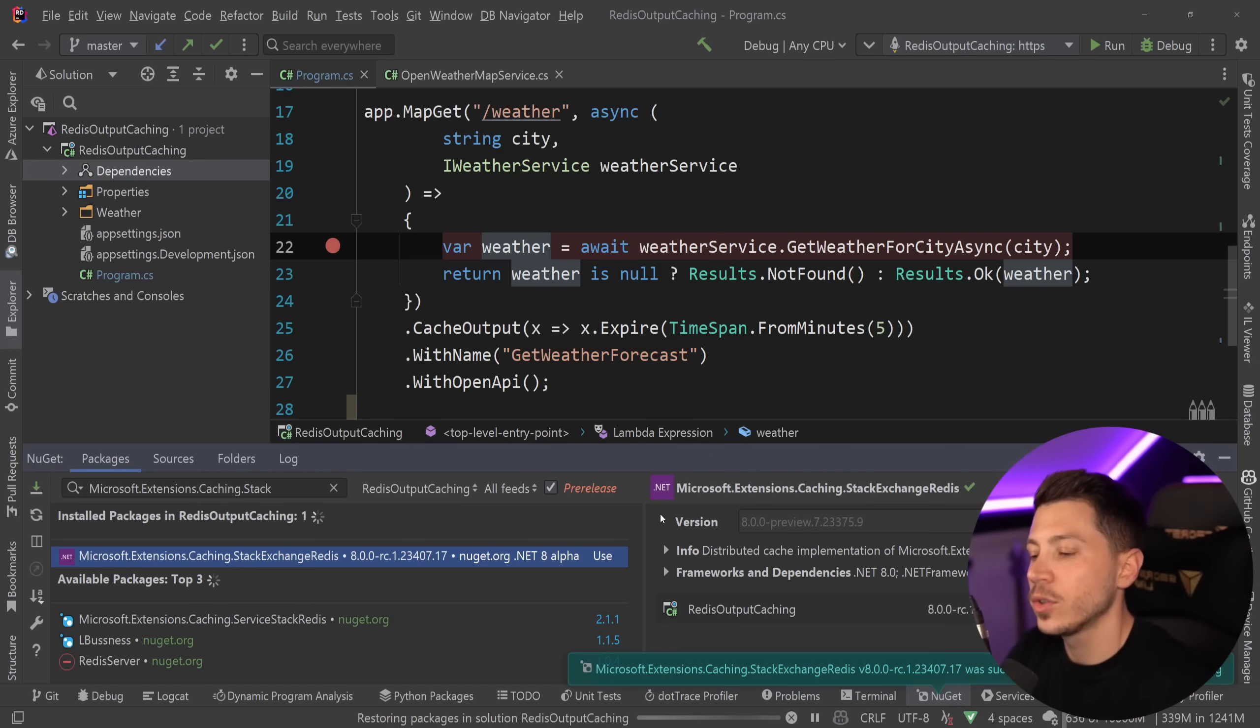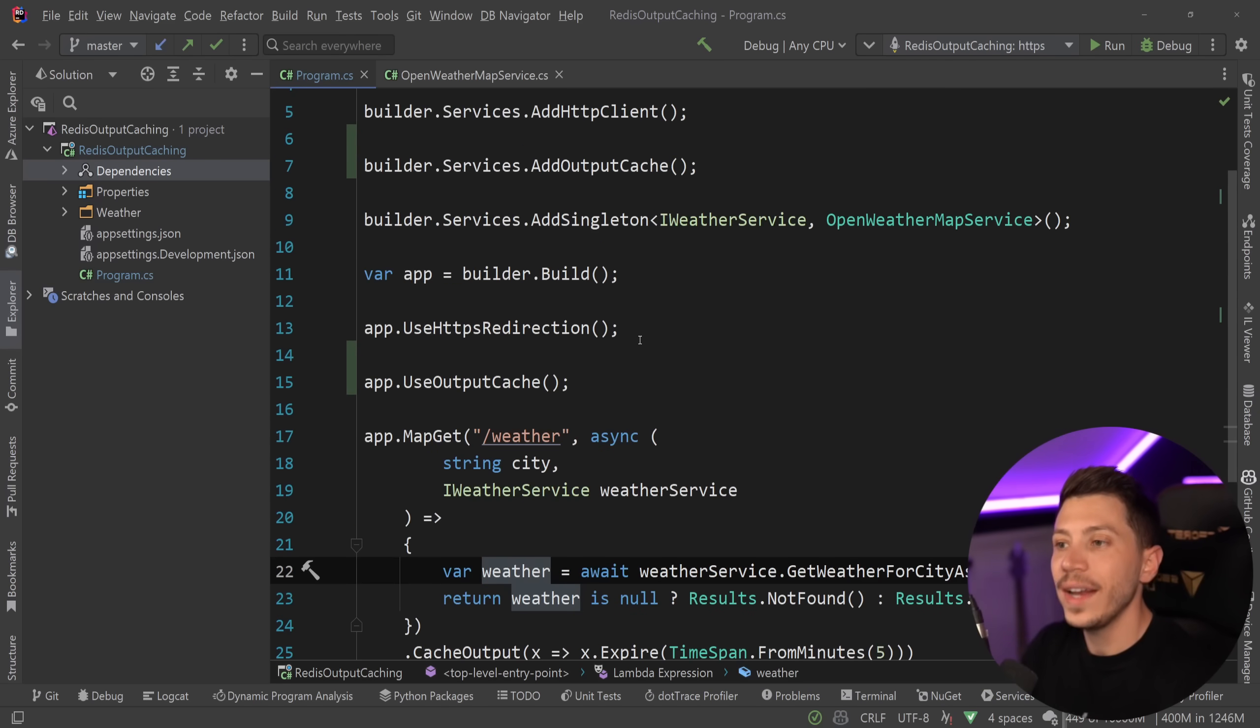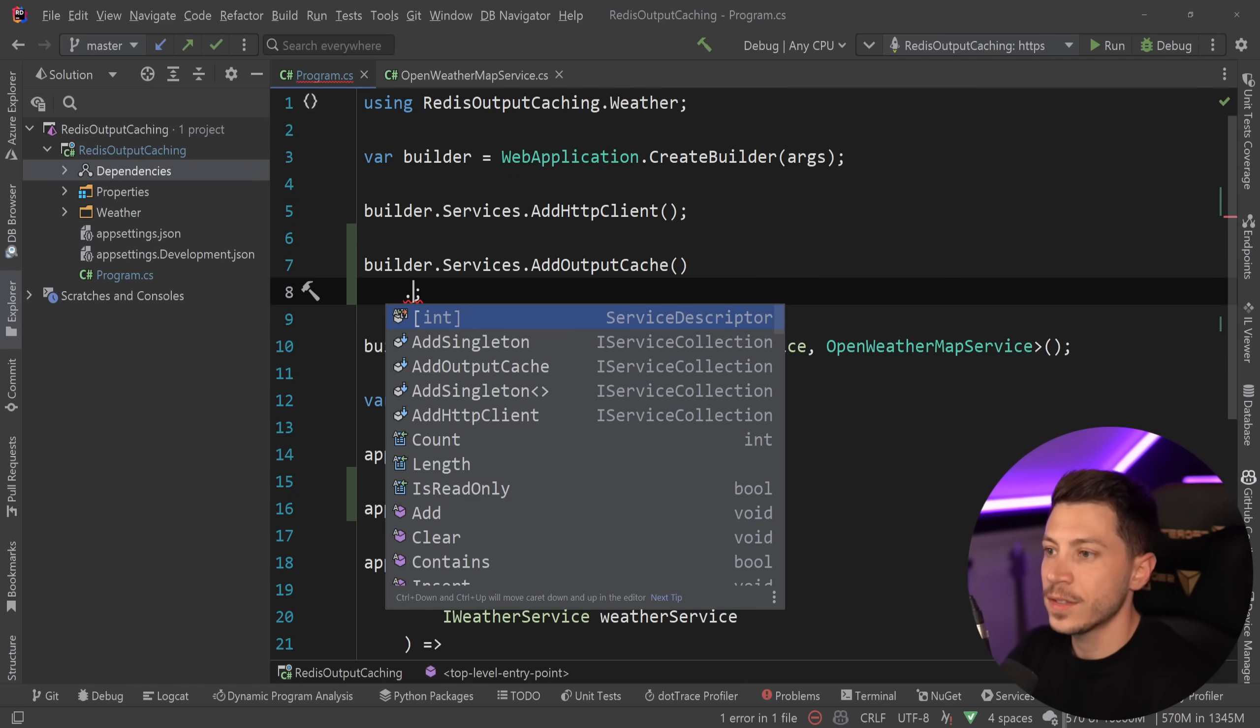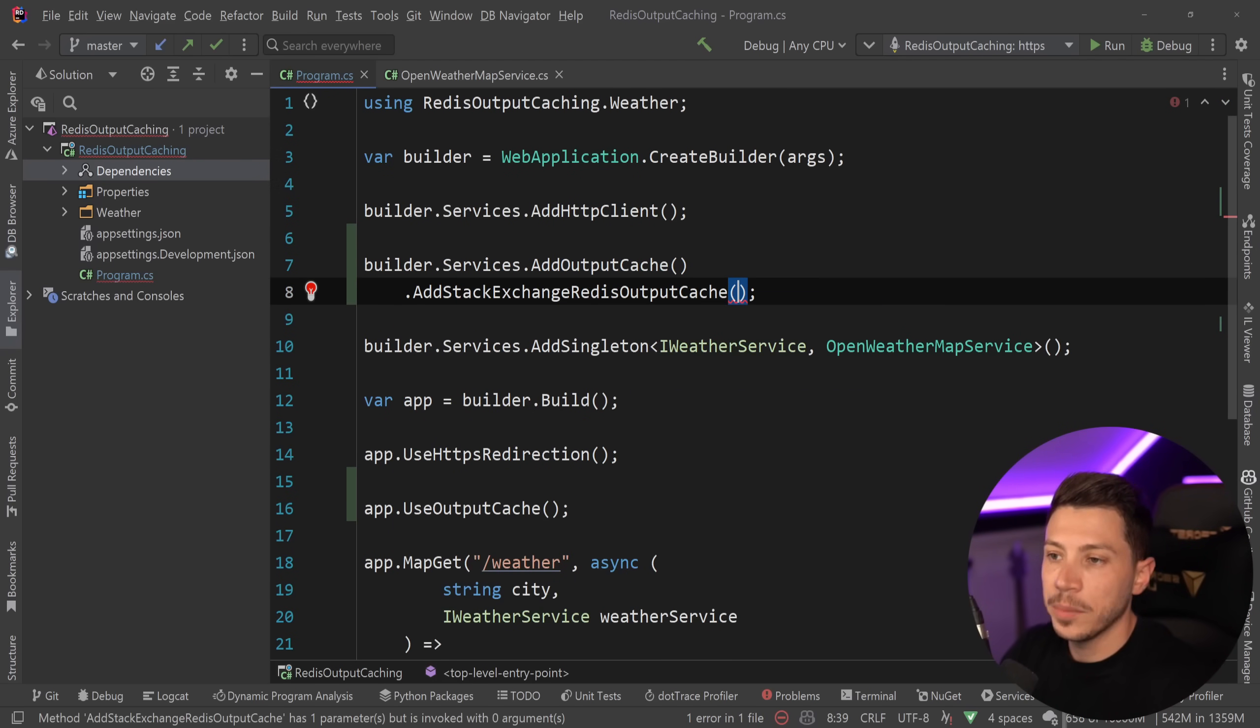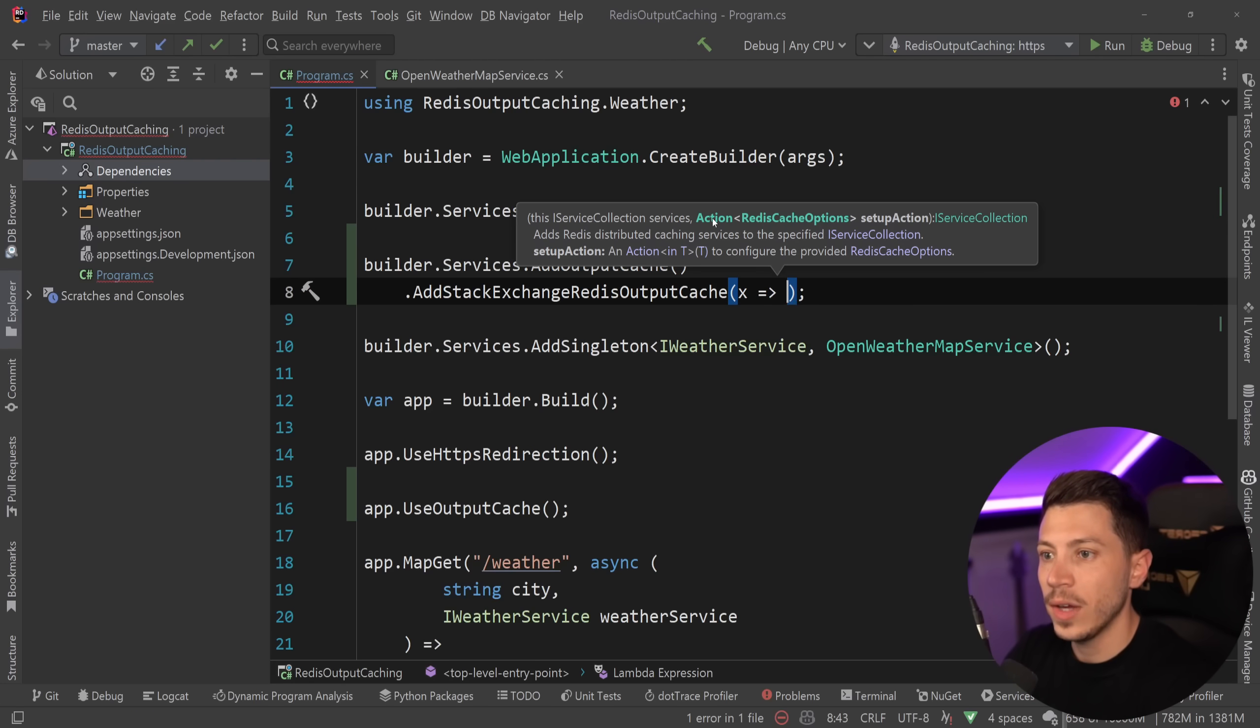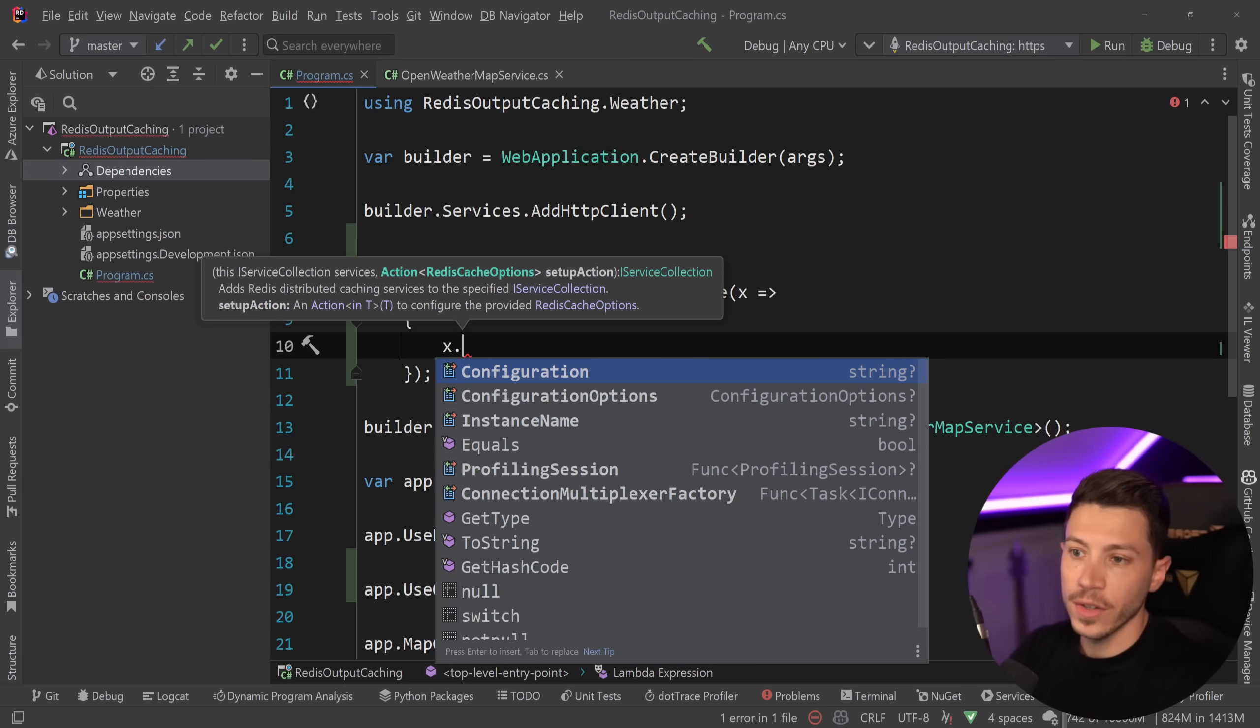So let's go ahead and install that. I'm in RC1 of .NET 8 at this point. So now with that in place, all I need to do to incorporate it is say AddStackExchangeOutputCache. And I can, of course, configure it as well. So you have configuration options here.